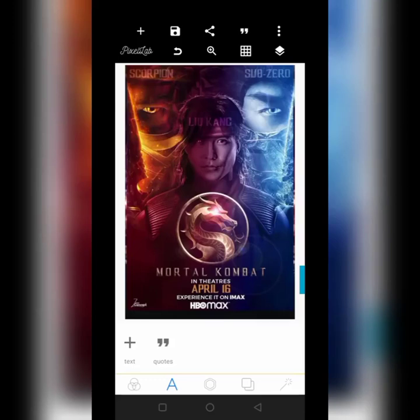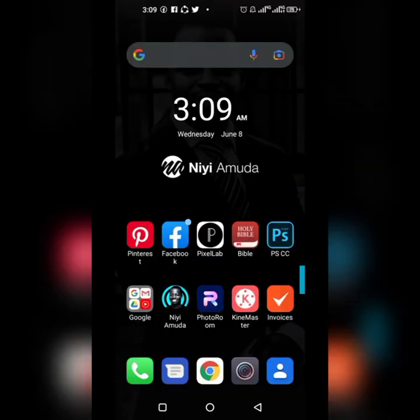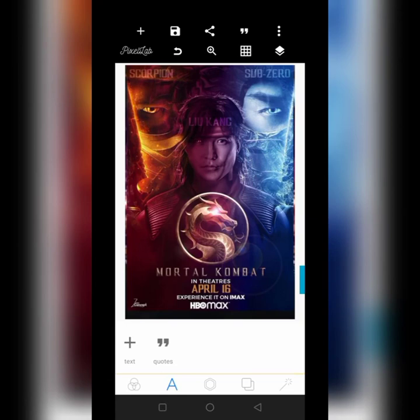Hello, welcome to my YouTube channel. This is Ni Hamuda and today we are going to be replicating this design by my friend Zeno Eduru. This is a movie poster design from 2021 and we're going to replicate it with our smartphone. So let us begin.